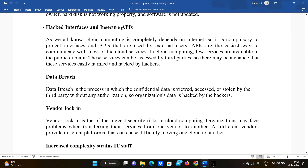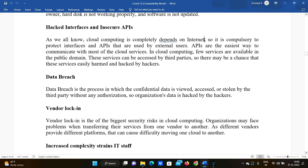The second risk is insecure interfaces and APIs. API stands for Application Programming Interface. Cloud computing is completely dependent on the internet, and cloud systems interact through the internet. It is therefore compulsory to protect the interfaces and APIs that are used by external users.